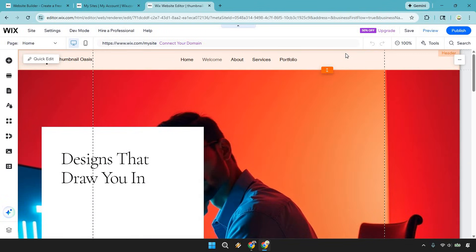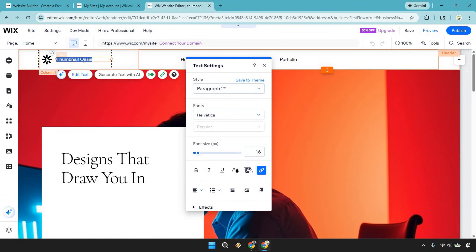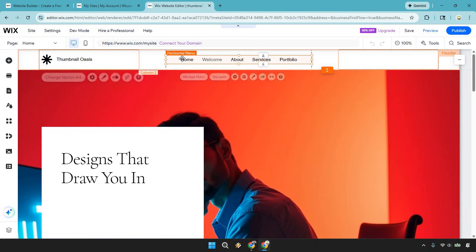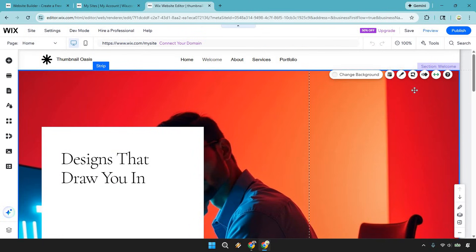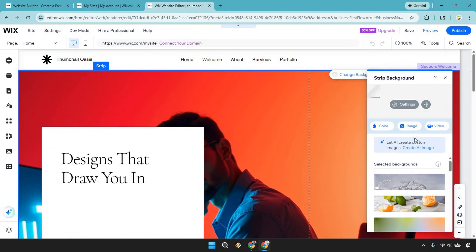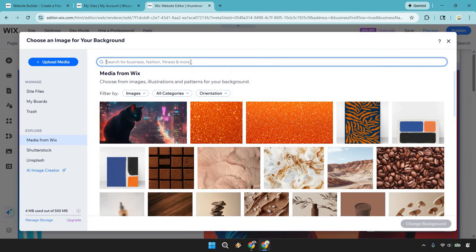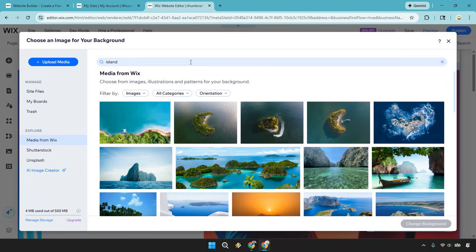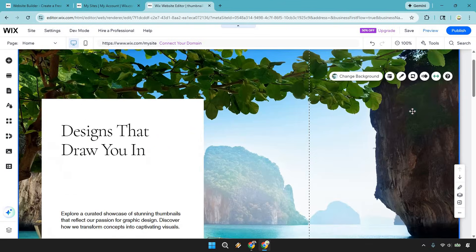Going from top to bottom in the editor: this is the header section. You can click 'Thumbnail Oasis' — that's the logo right here, which is vector art. These are the nav sections: Home, Welcome, About, Services, and Portfolio. Moving down, we have the welcome section. You can click 'Change Background' to use an image here. I'll search for 'island' to go with the marketing island vibe and put something in that looks a little better.